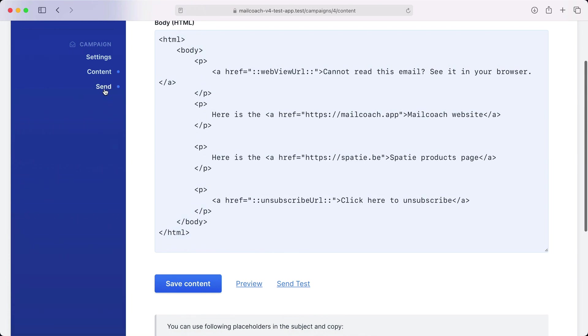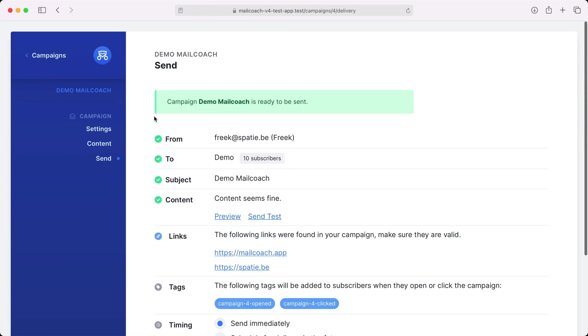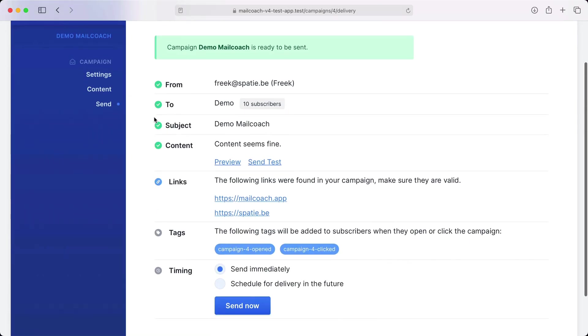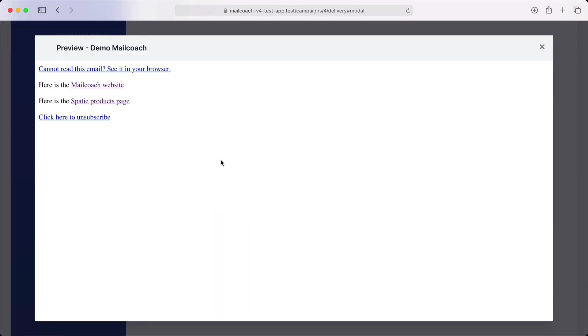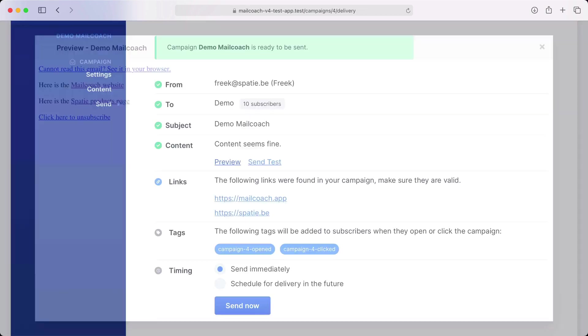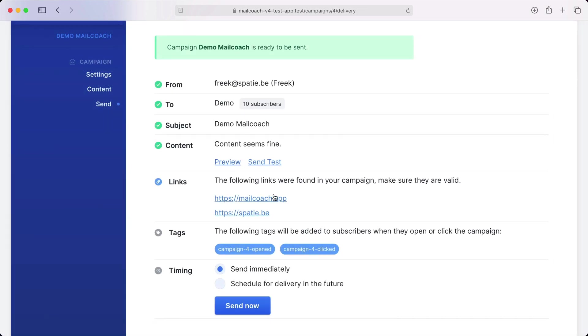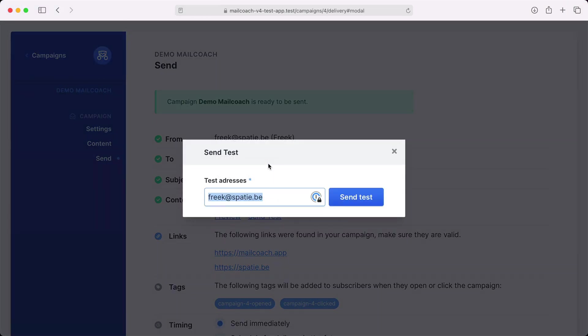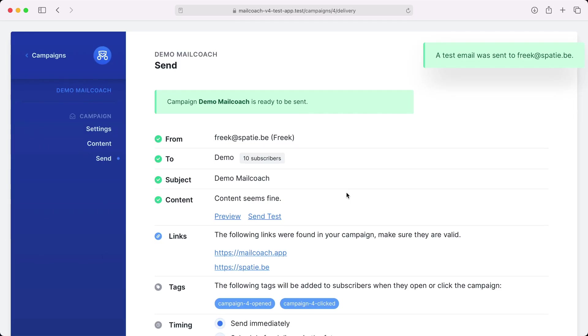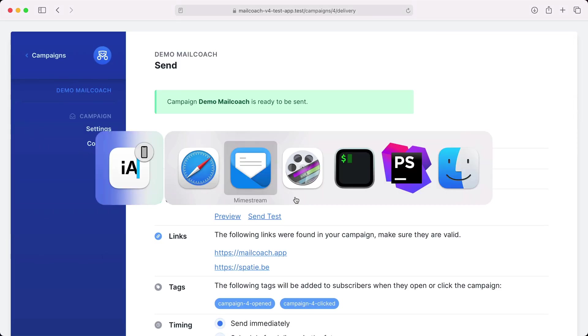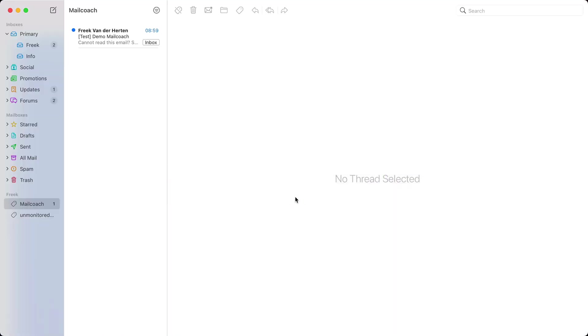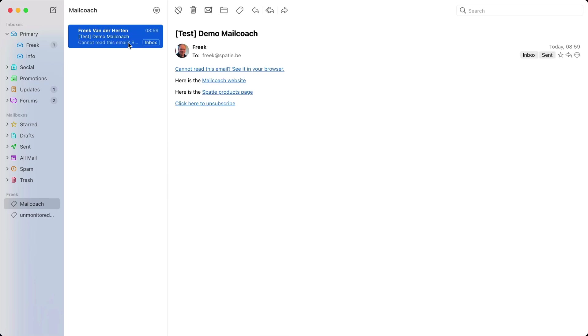On the send screen you can do a final check of your campaign. I've used some unstyled content here but rest assured that if your email has some styling it will render perfectly on this screen. You can also send a test email. Let's do that now. I'm sending a test to myself. Let's head over to my email client and sure enough the mail has arrived.